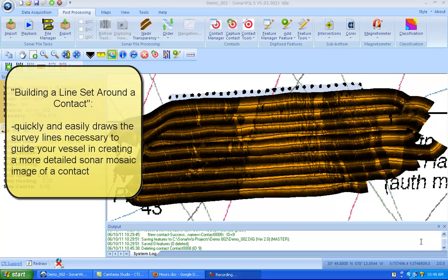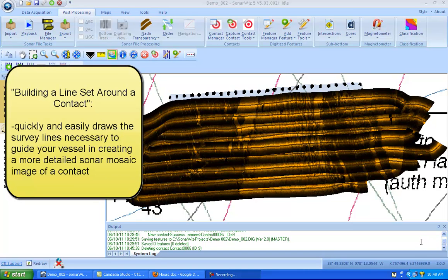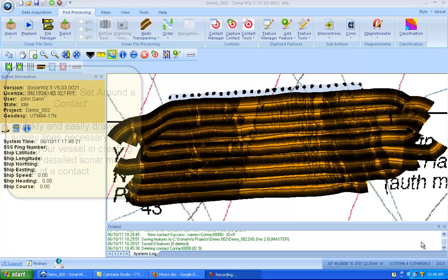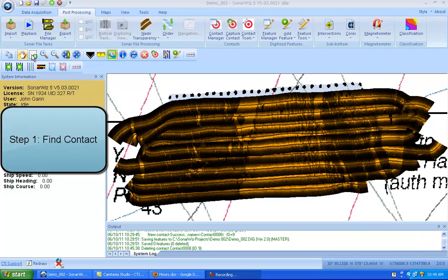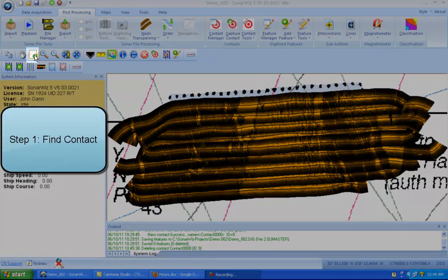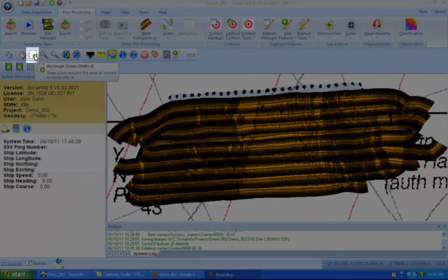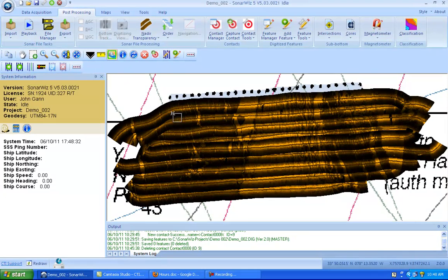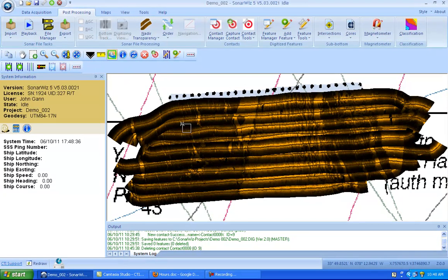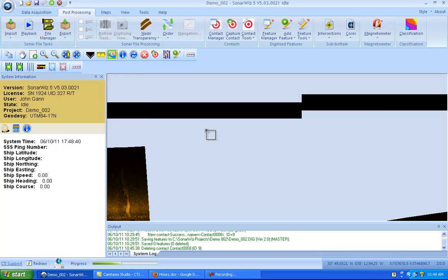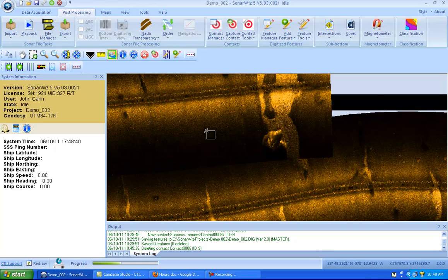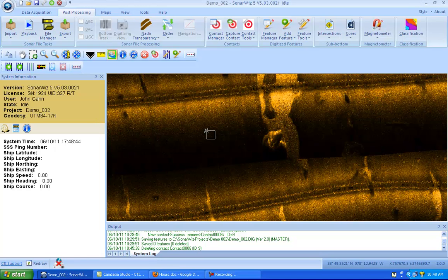This feature will enable you to set up the survey lines necessary to create that better sonar image. So we'll begin by identifying our contact and in order to do that I need to get a closer look at the mosaic. So I'll click on the rectangle zoom and then I'll come looking for a contact that has some shadow involved but is also clearly a unique feature on the sea floor.